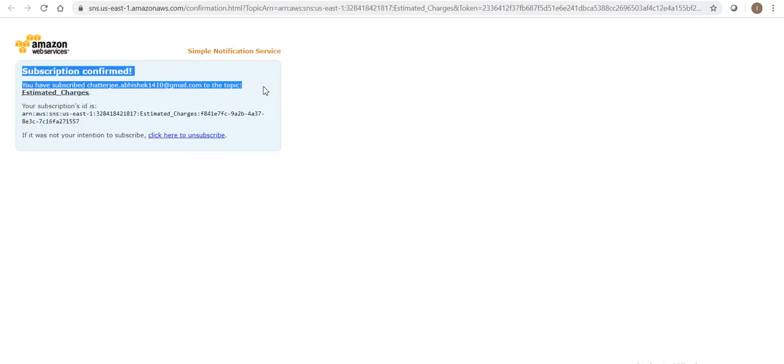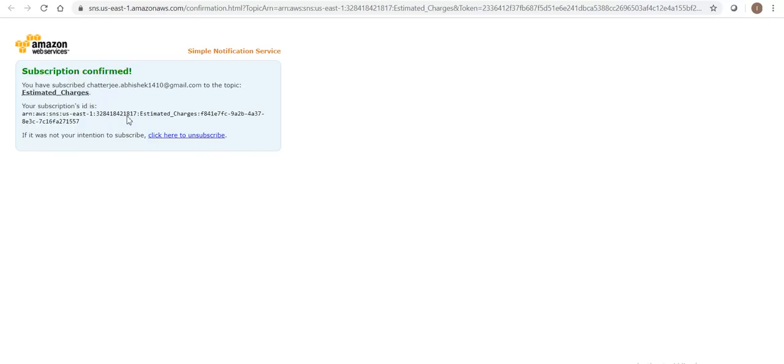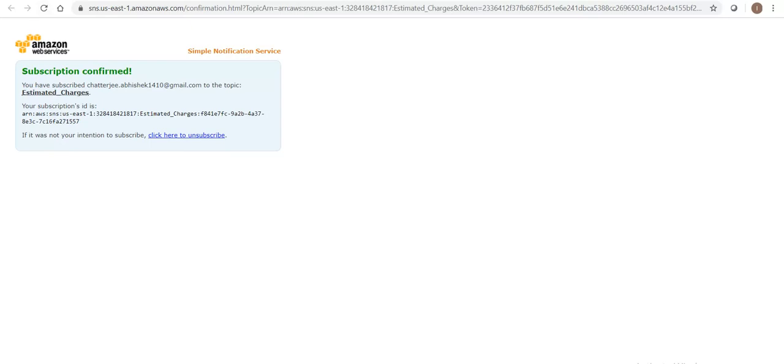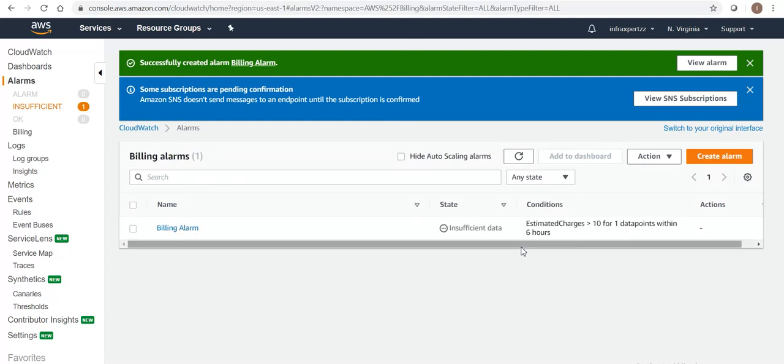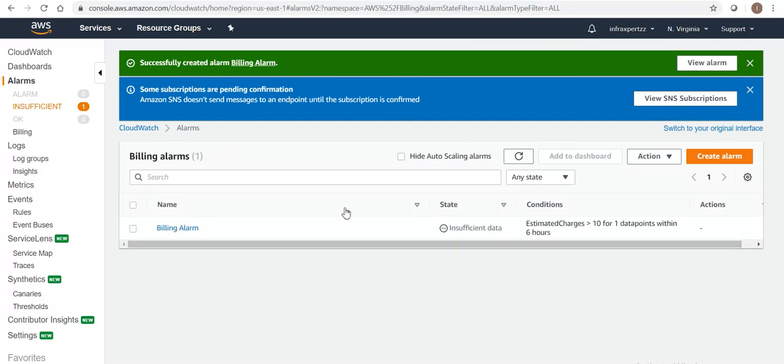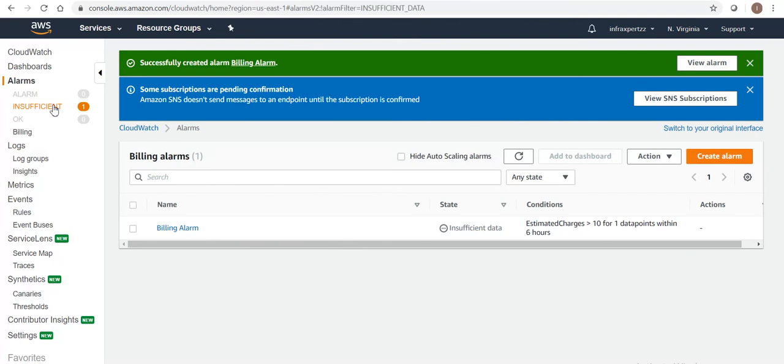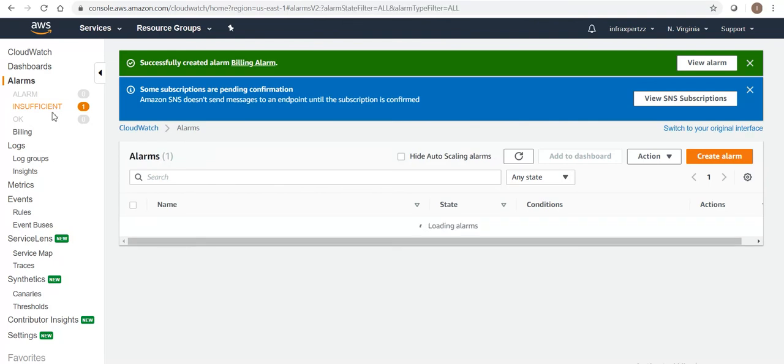Let's go to our cloud management console and refresh it. There are no actions to be taken right now. You can see this is the status - 'Insufficient Data'. Why is it showing insufficient data? Because I have just now created it.